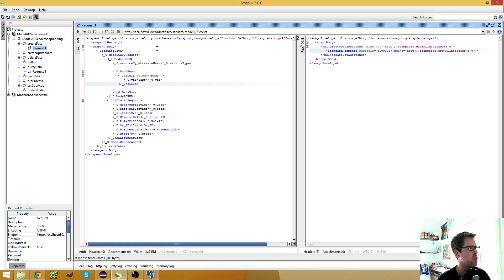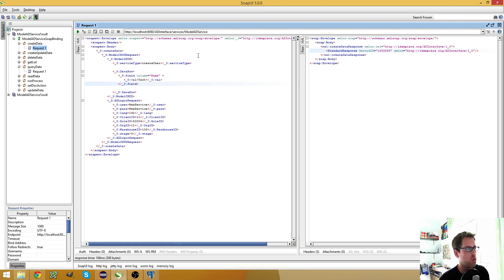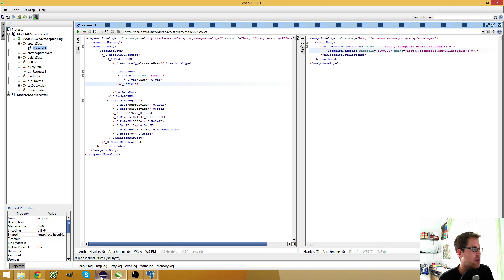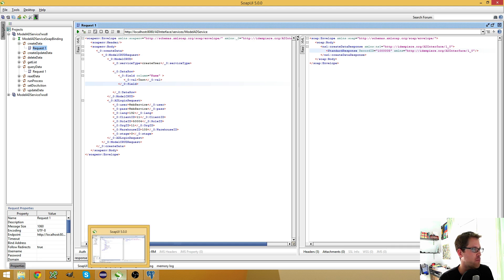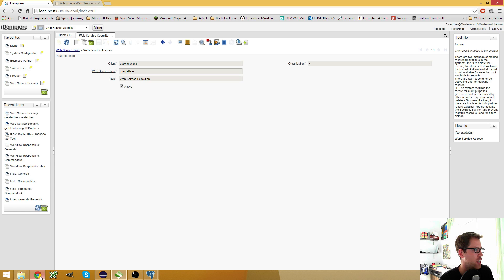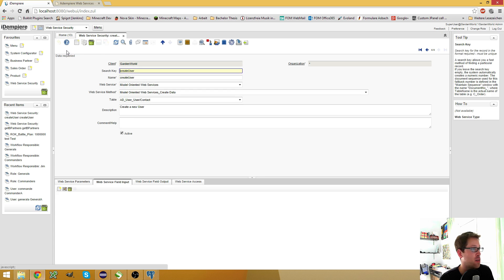There's also a create update web service, I believe, which you can use to either create an entry if it's not already existing or update an existing entry. And that's basically how you use the create data web service.